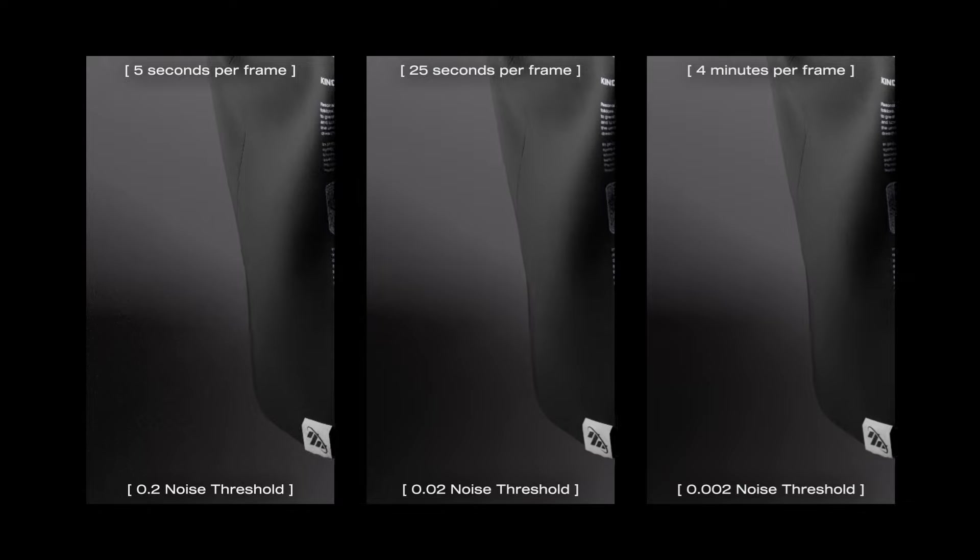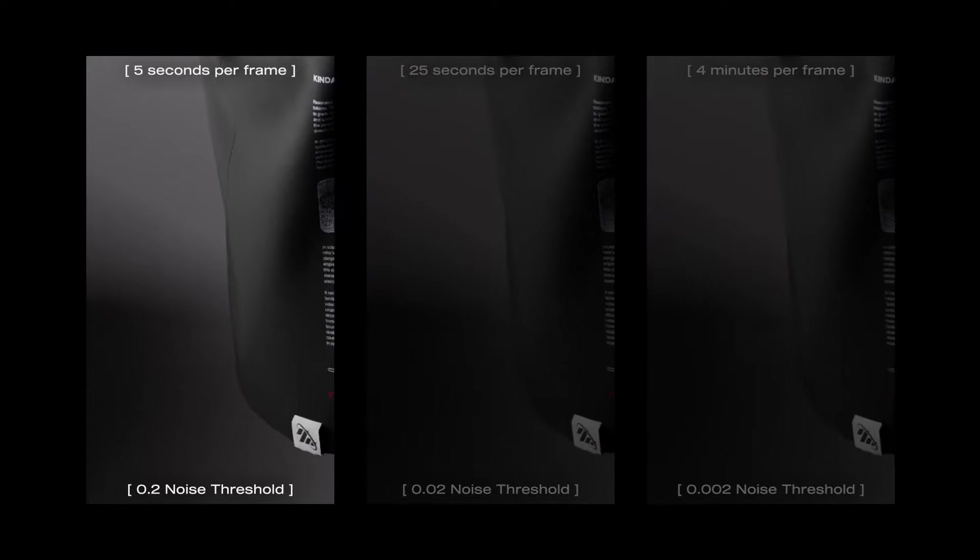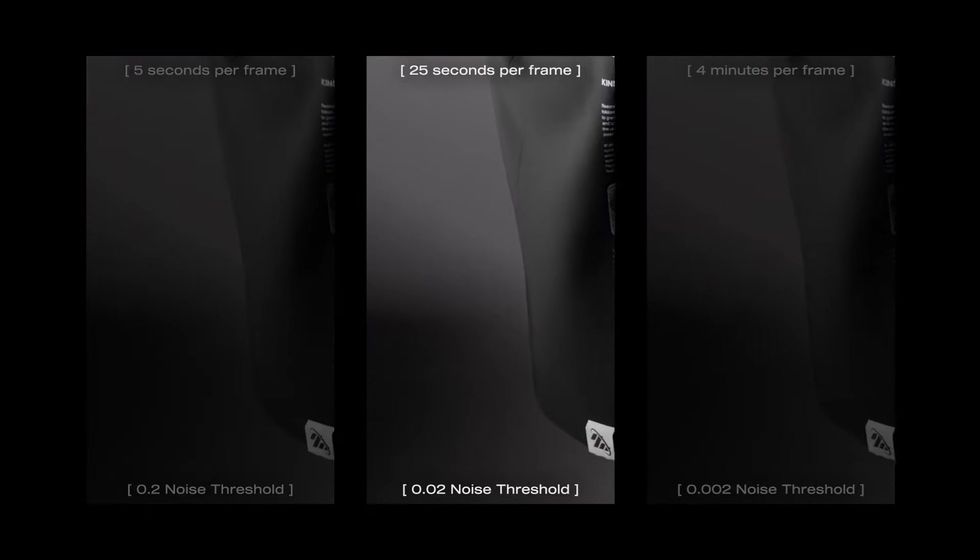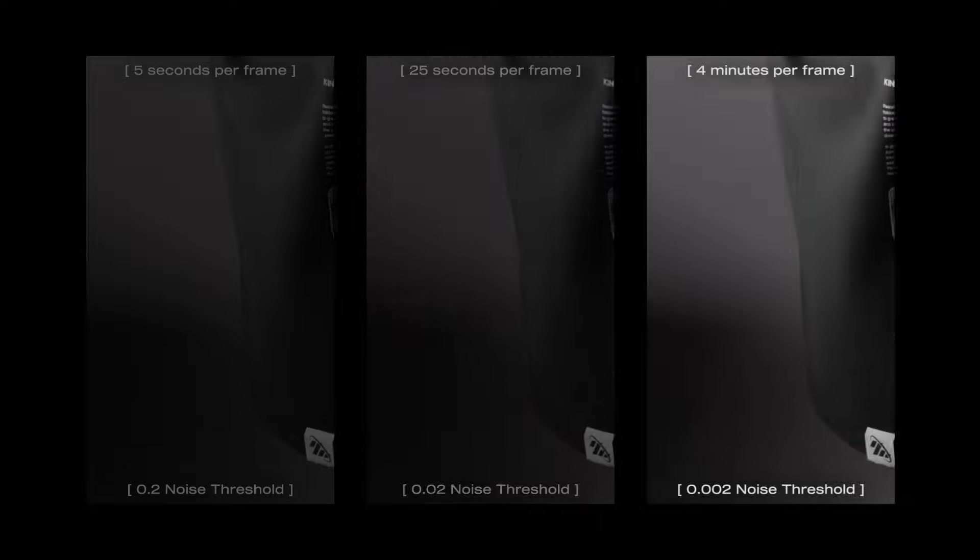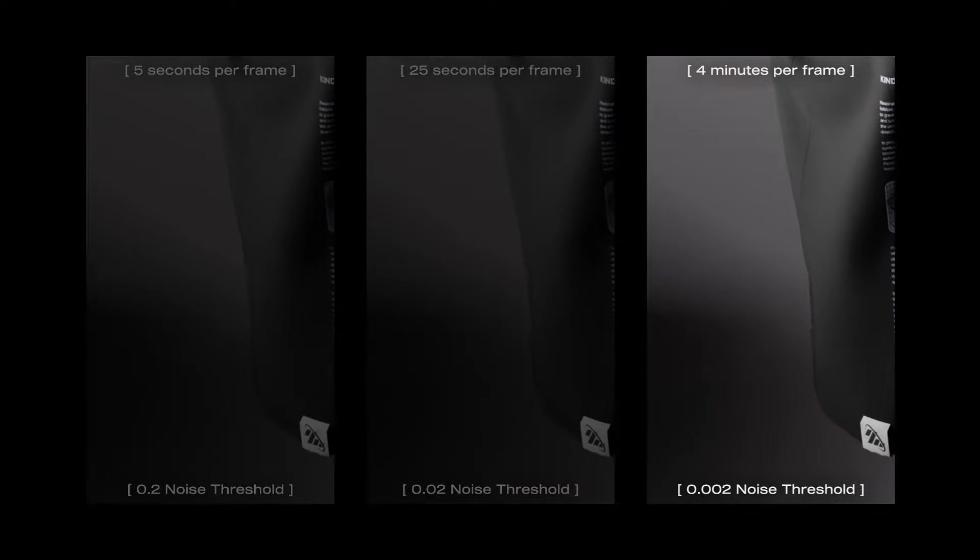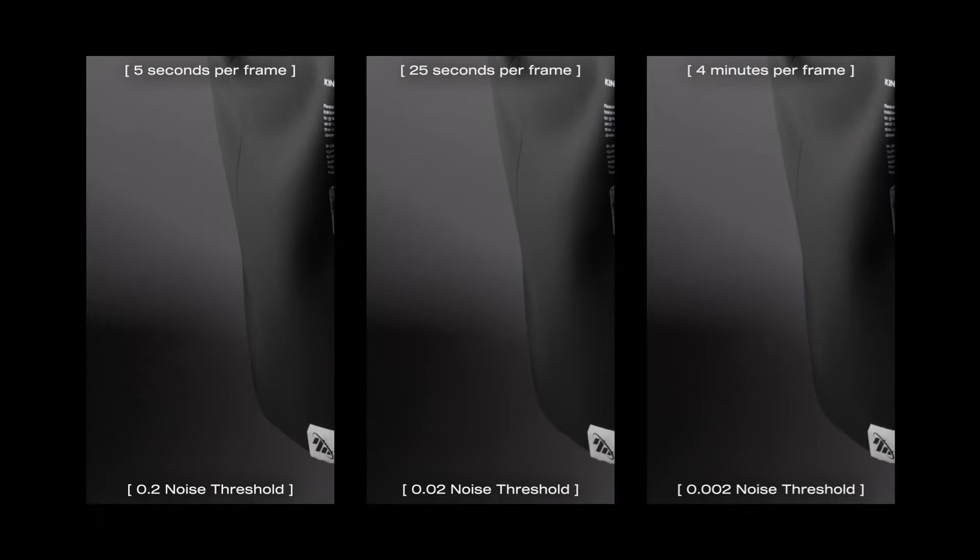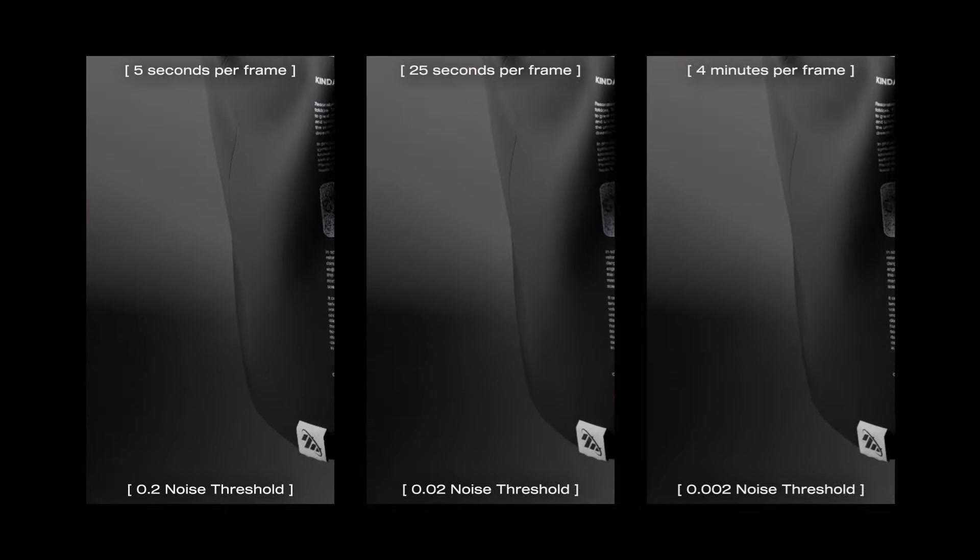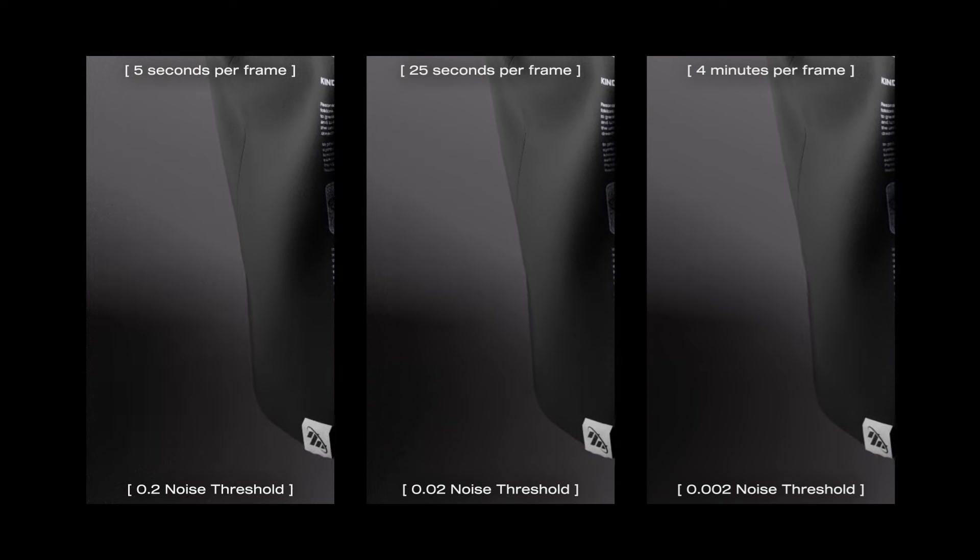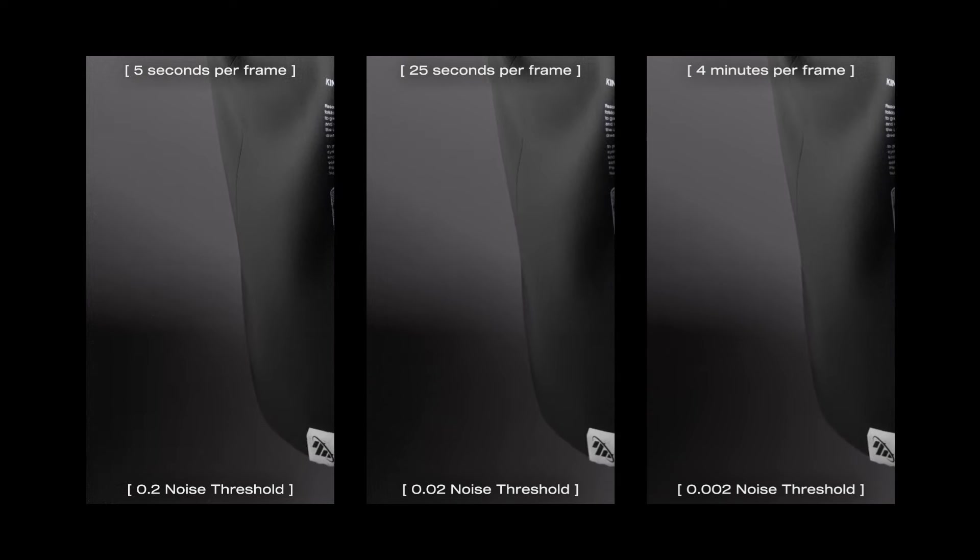In summary, 0.2 for a fast render, 0.02 for a decent render, and 0.002 for the best render. Feel free to adjust between those values if you want to optimize your render further.